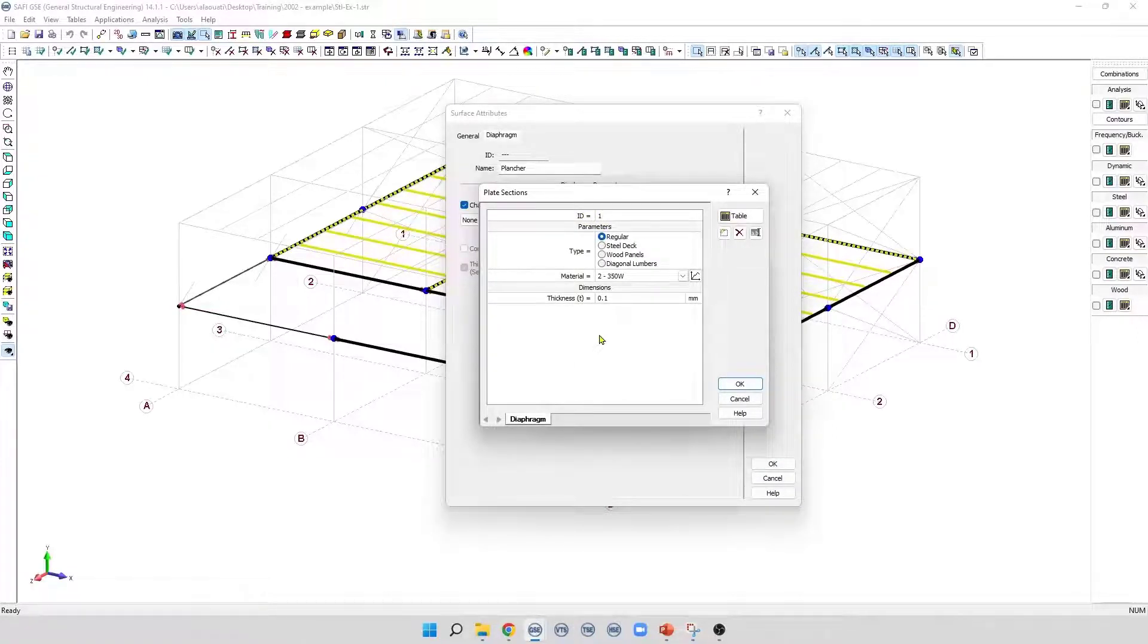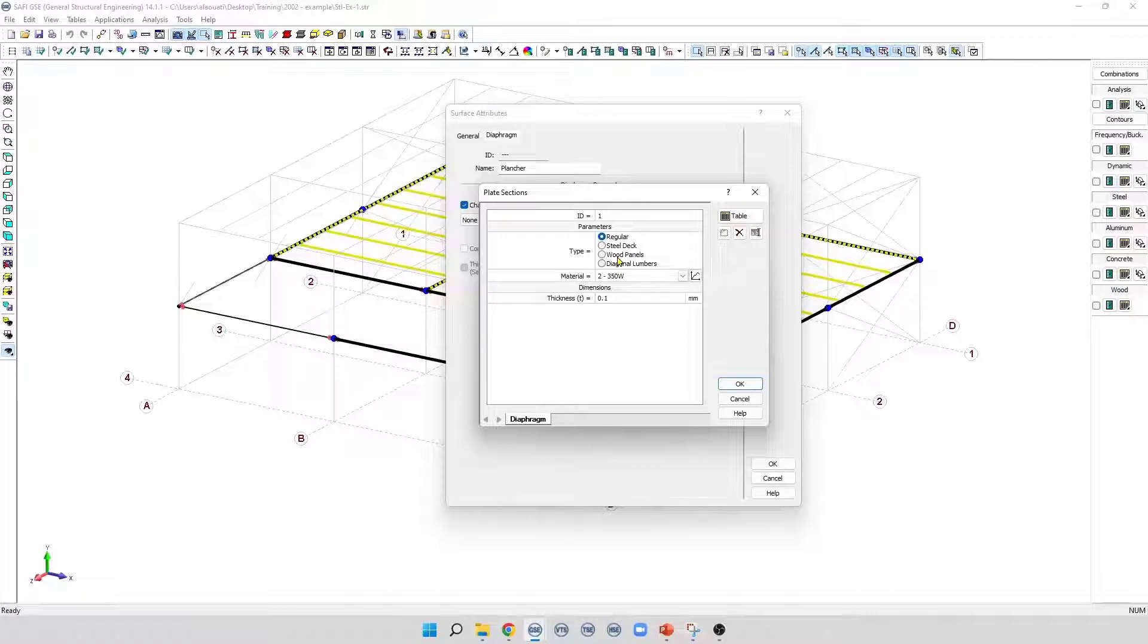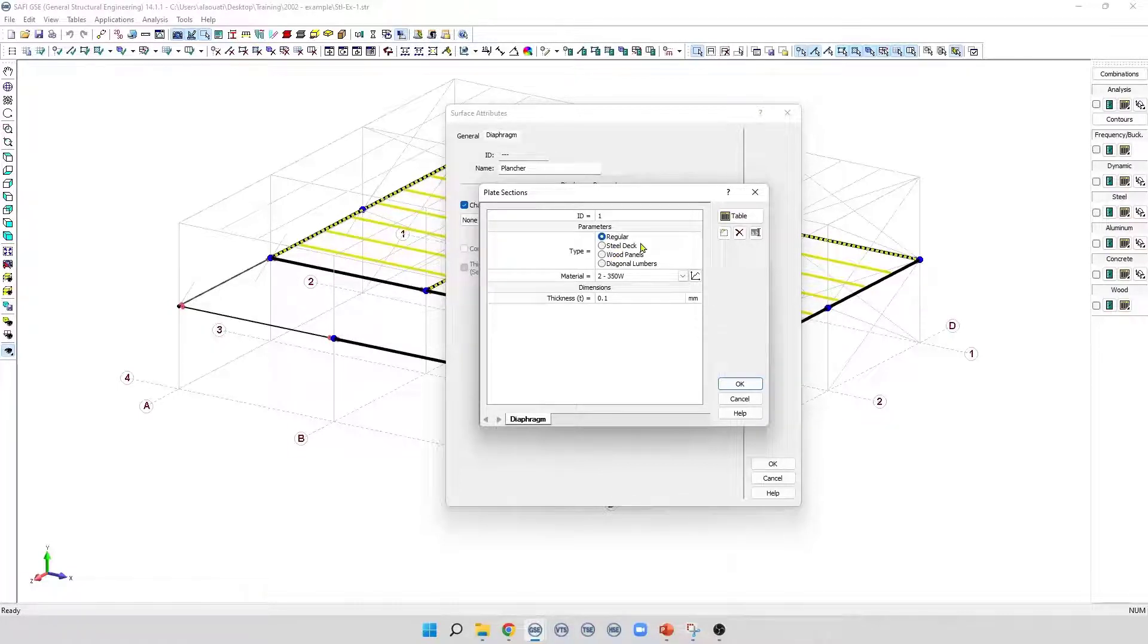There are four types of plate sections: Regular, steel deck, wood panels and diagonal lumbers. The first type of section is regular, which is used when we have elastic isotropic material. For this type of plate, a valid material must be selected.